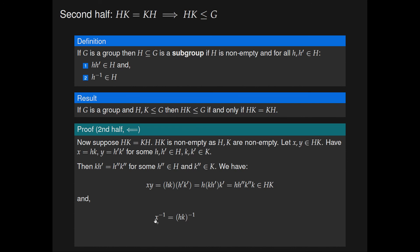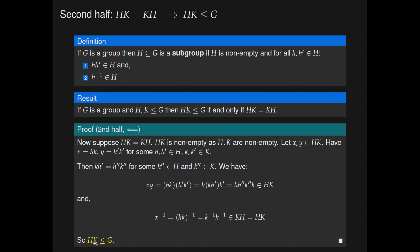All that remains is to show that x-inverse is in HK. So x-inverse equals (hk)-inverse equals k-inverse·h-inverse, which is in KH. By assumption, KH equals HK, so x-inverse is in HK. We have shown that HK is a subgroup of G, and that concludes the proof of this result.